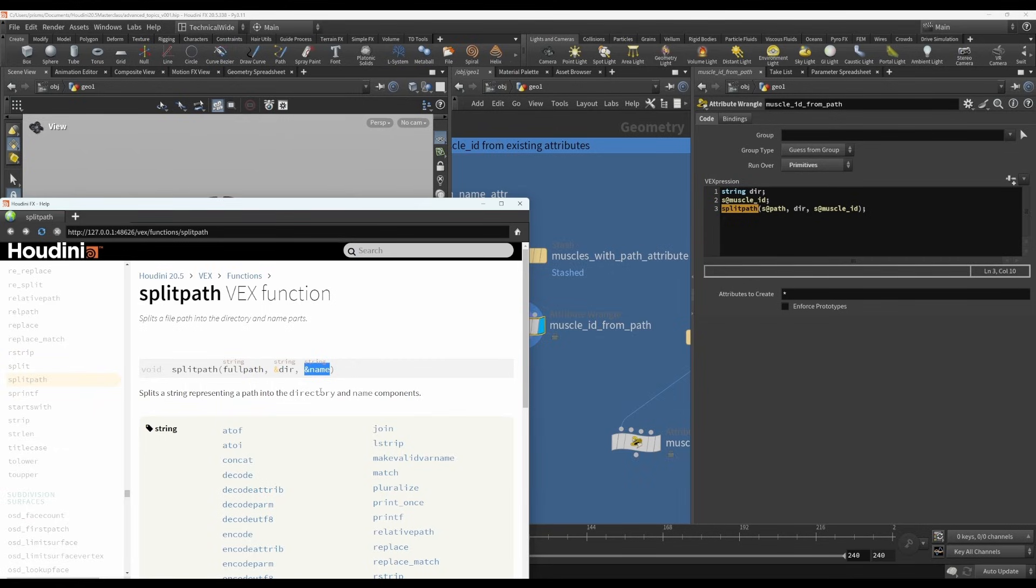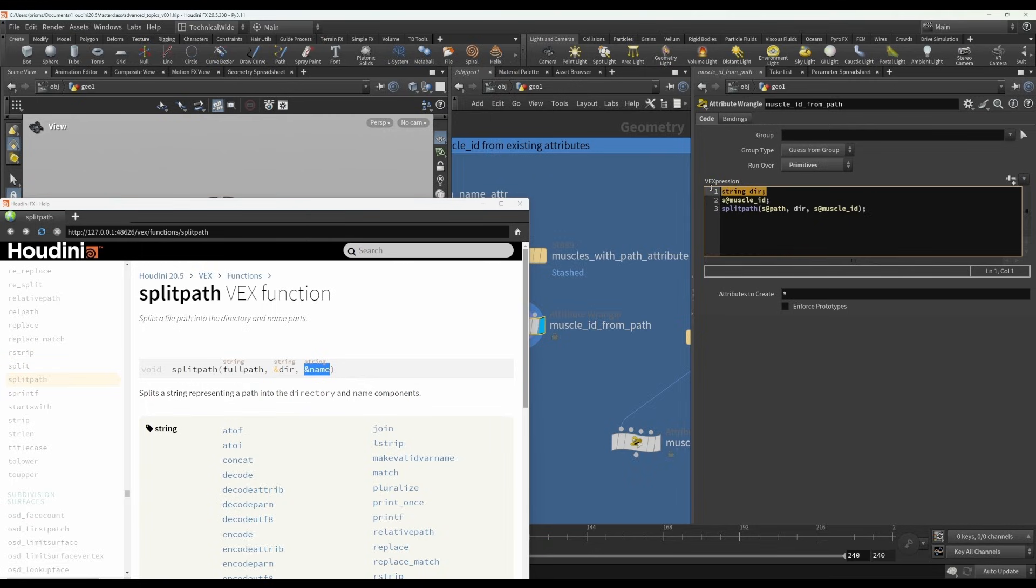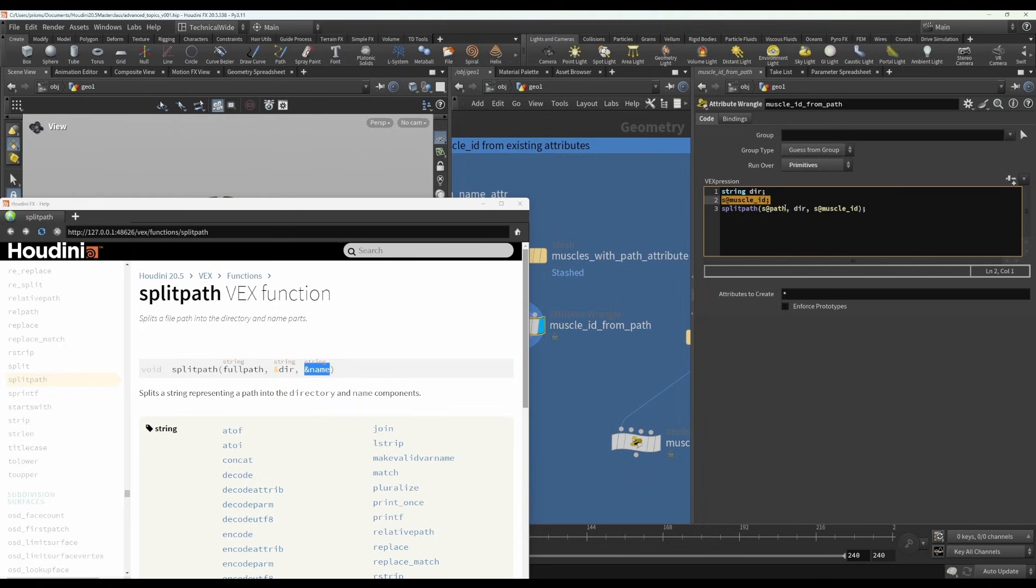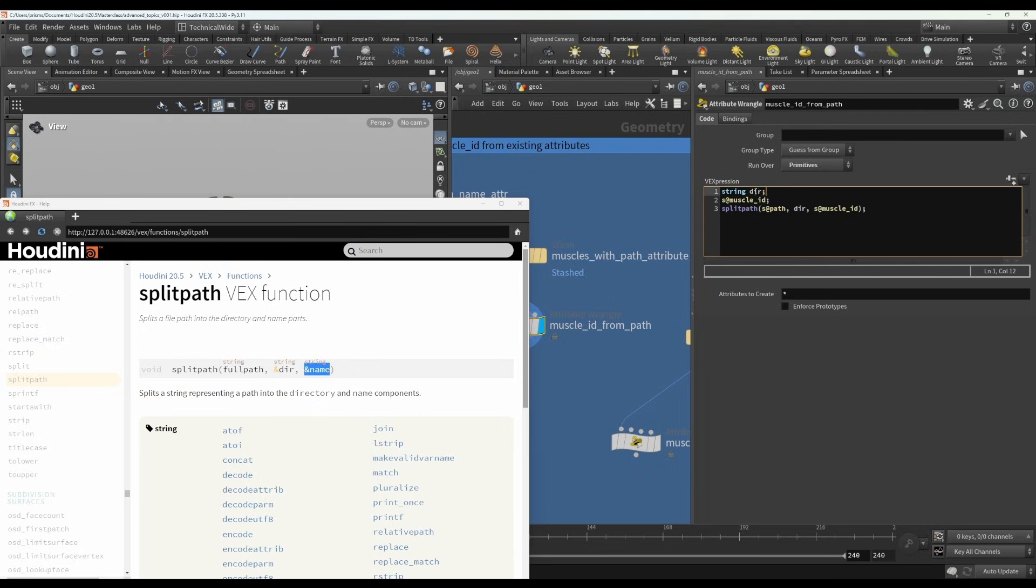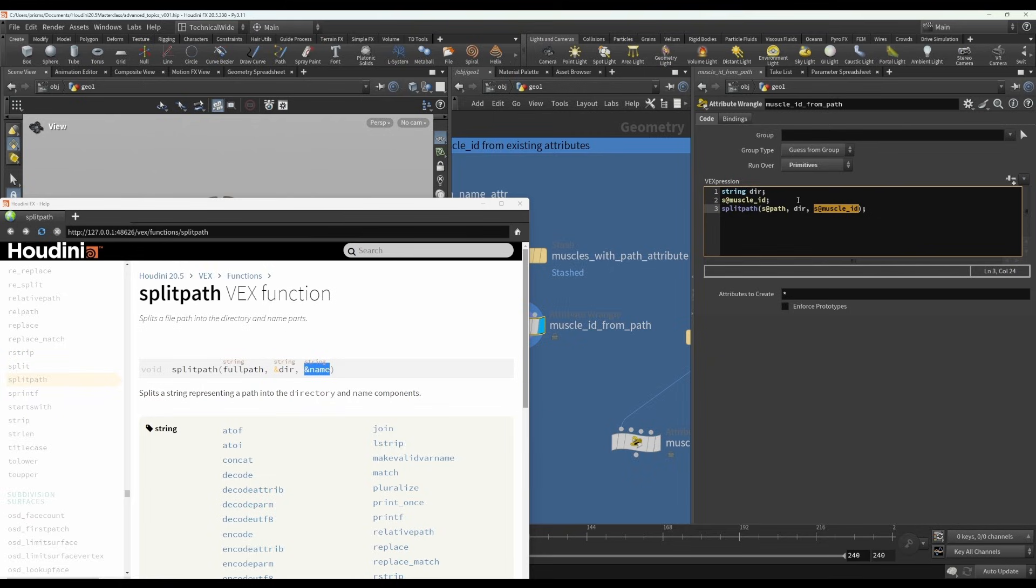They can be either variables or attributes. And what you'll see here is I've actually used a variable here and an attribute here. So the full path is the first argument. That doesn't get changed. The directory is the second argument. And this one is a variable. And we know that because it doesn't have @ in front of it. It's declared this way. And the name is going to be the muscle ID attribute. And that we have to declare in this way.